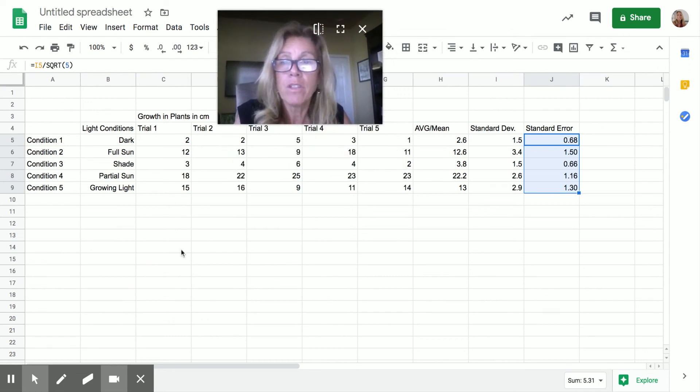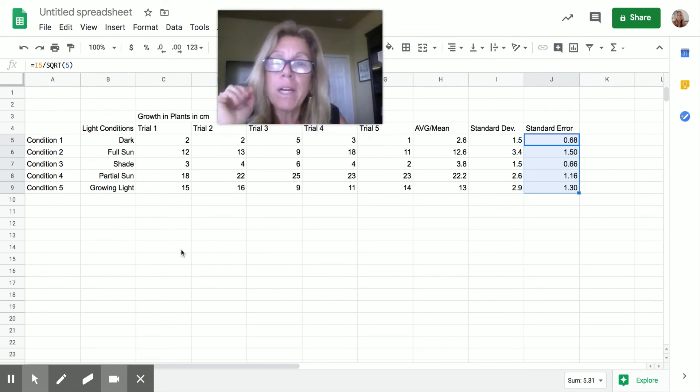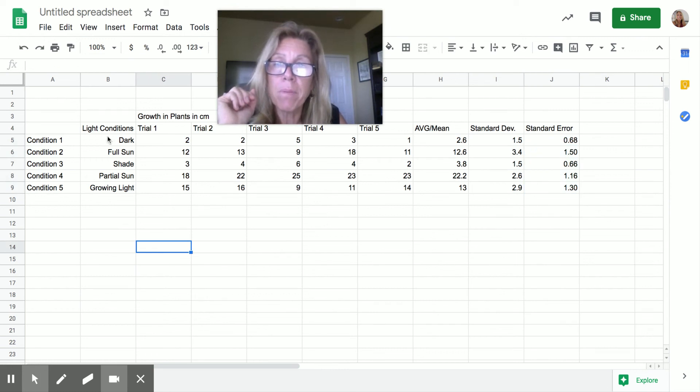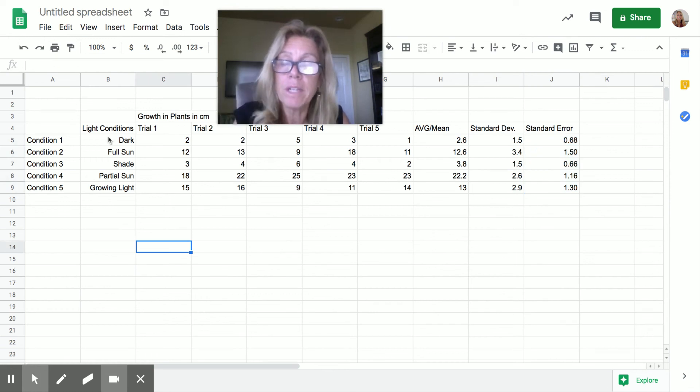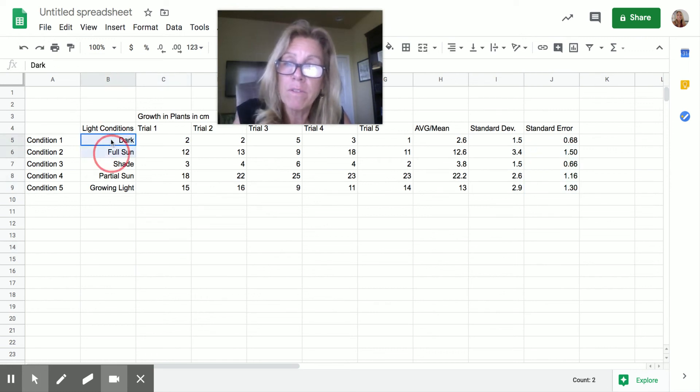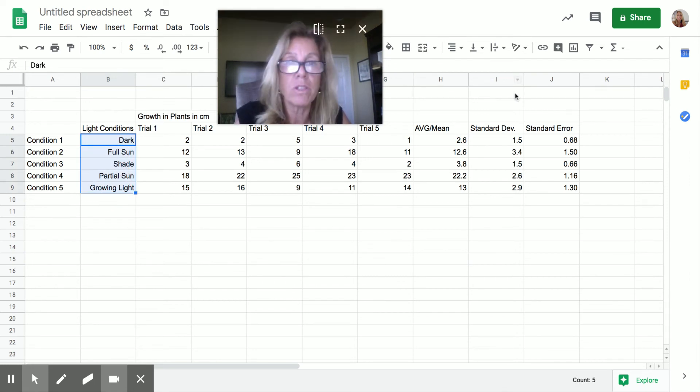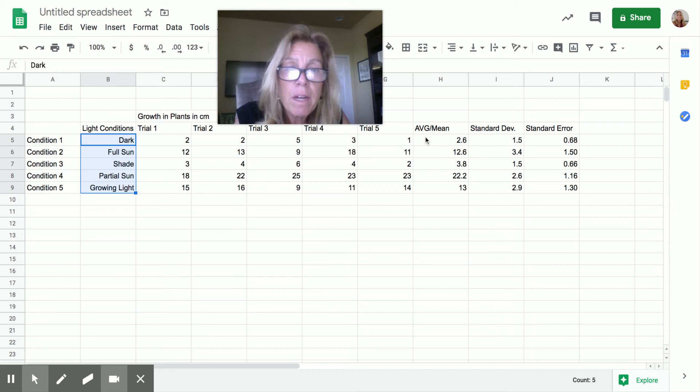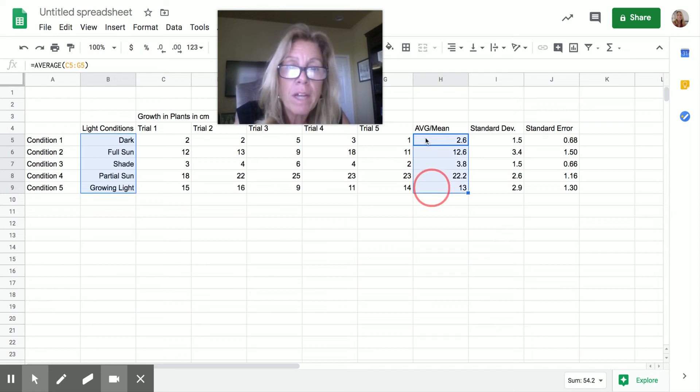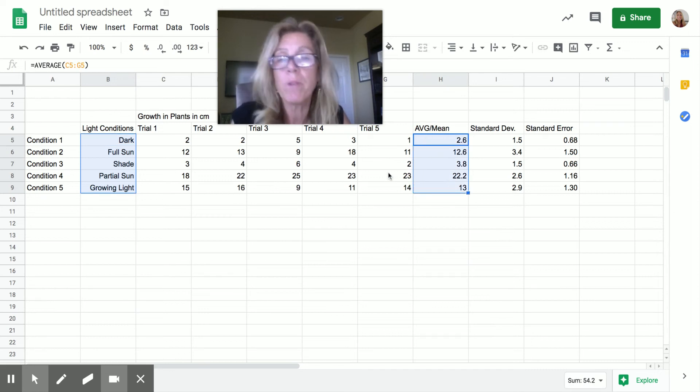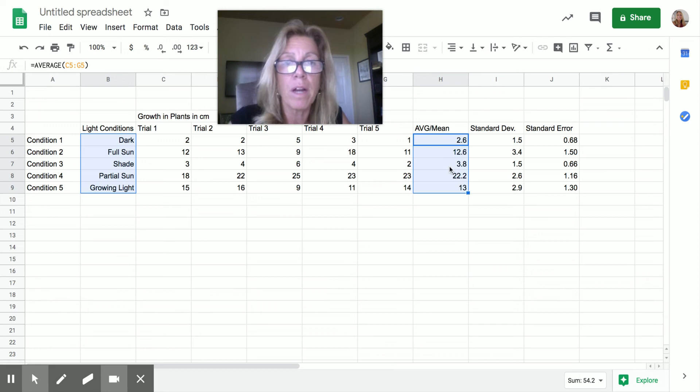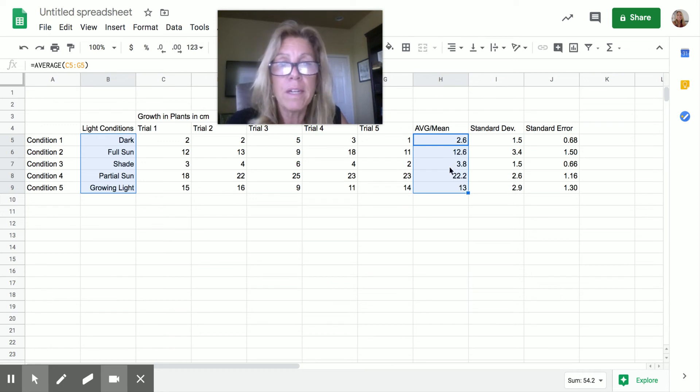So what am I going to plot? Well, I'm going to plot my different conditions. So I have dark, full sun, shade. I'm highlighting that. And then I'm also, and you just take command, I'm going to graph the mean. Okay. So here's the different conditions. I'm not going to plot all my trials. I'm just going to plot the mean. That's what I need.